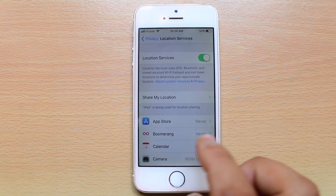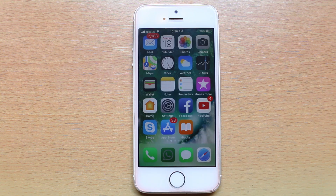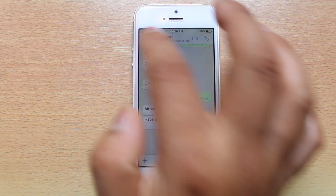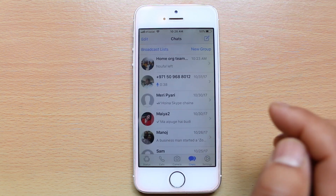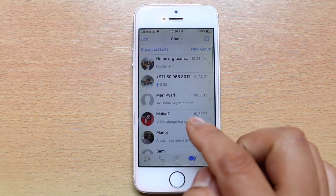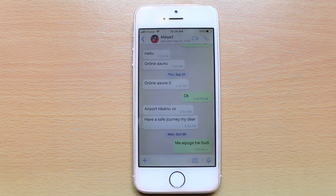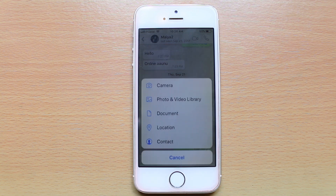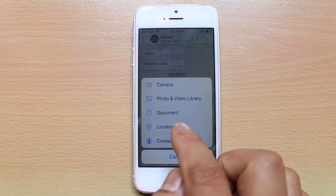Now we will go back to WhatsApp. Open WhatsApp. After opening WhatsApp, select the contact to whom you want to send the location. After that, tap on this plus icon here — there is an option here called Location.